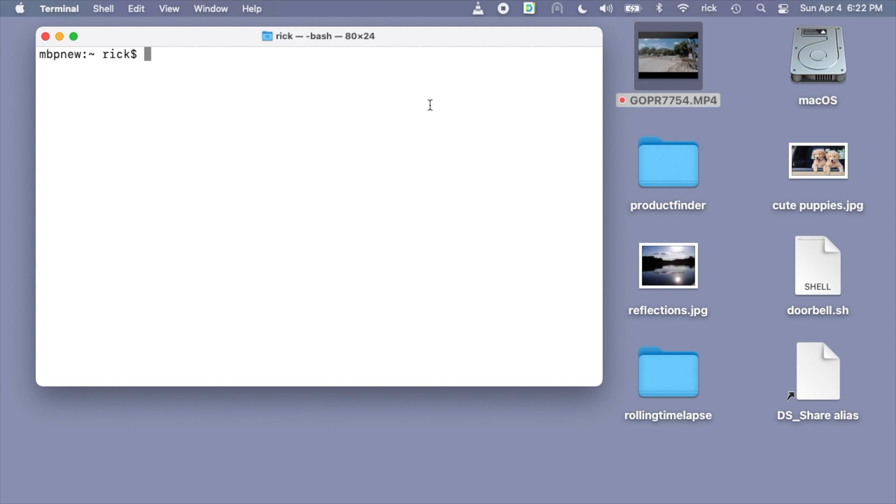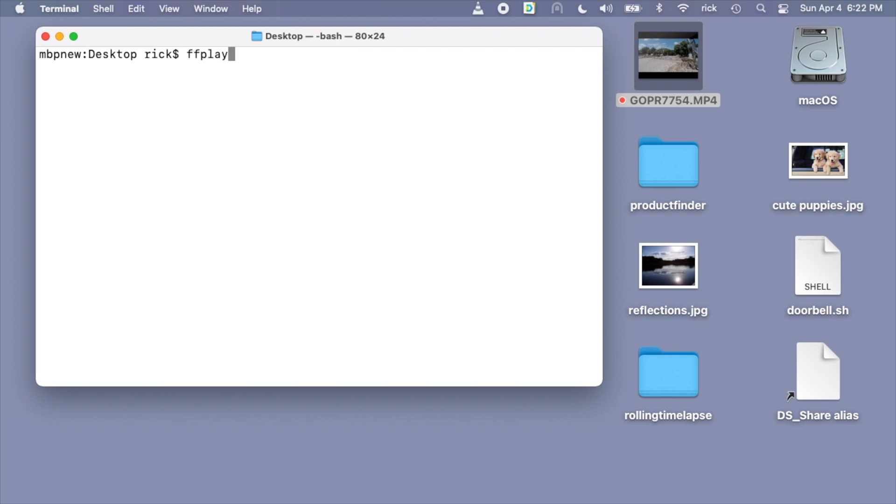I have my terminal open here and I have my video on the desktop. So I'll go to my desktop. I'll type ffplay space dash i space and then gopr7754.mp4. That's the name of my file.